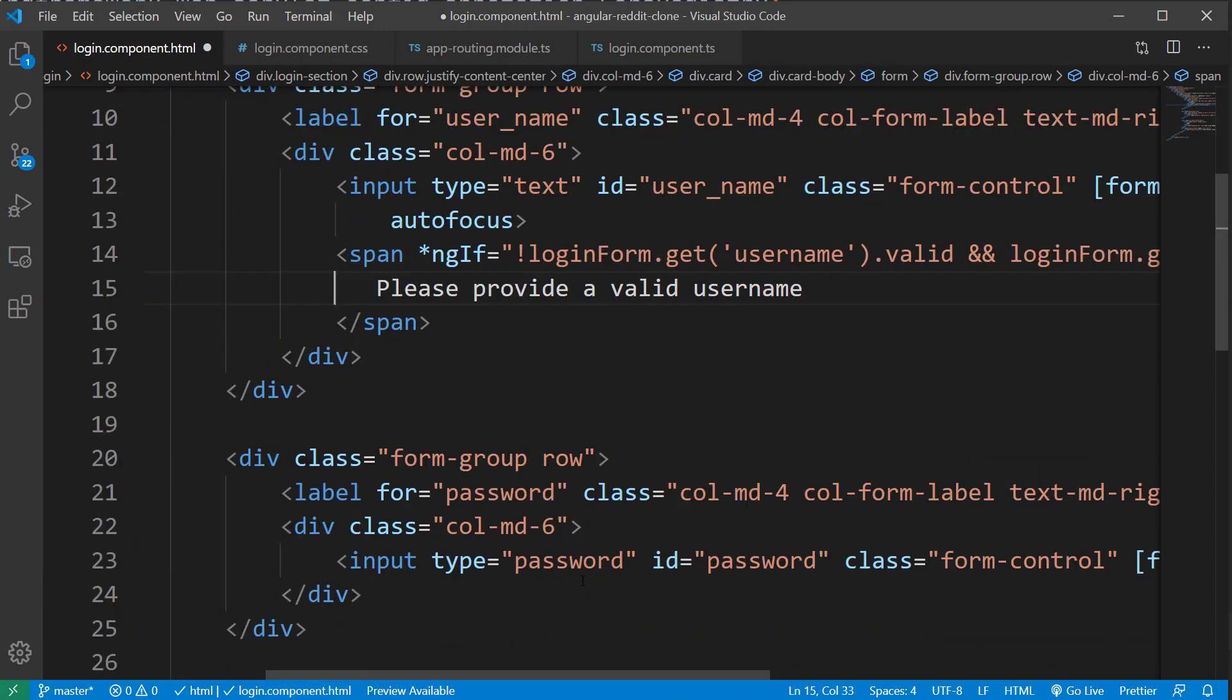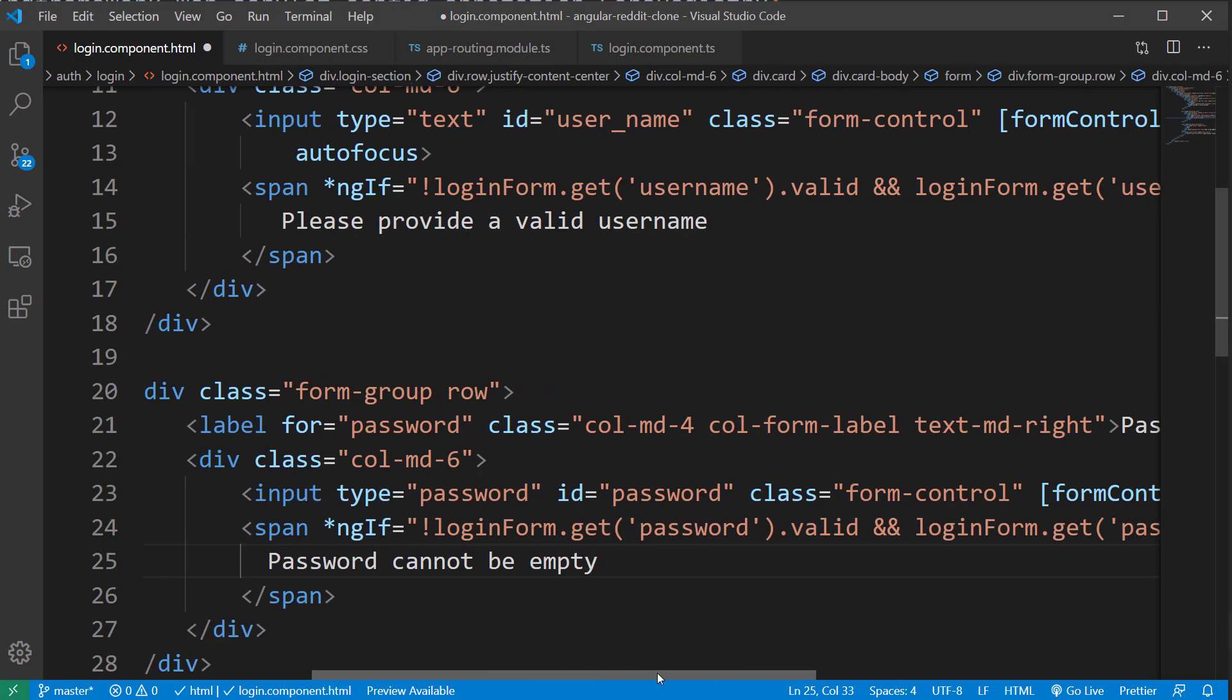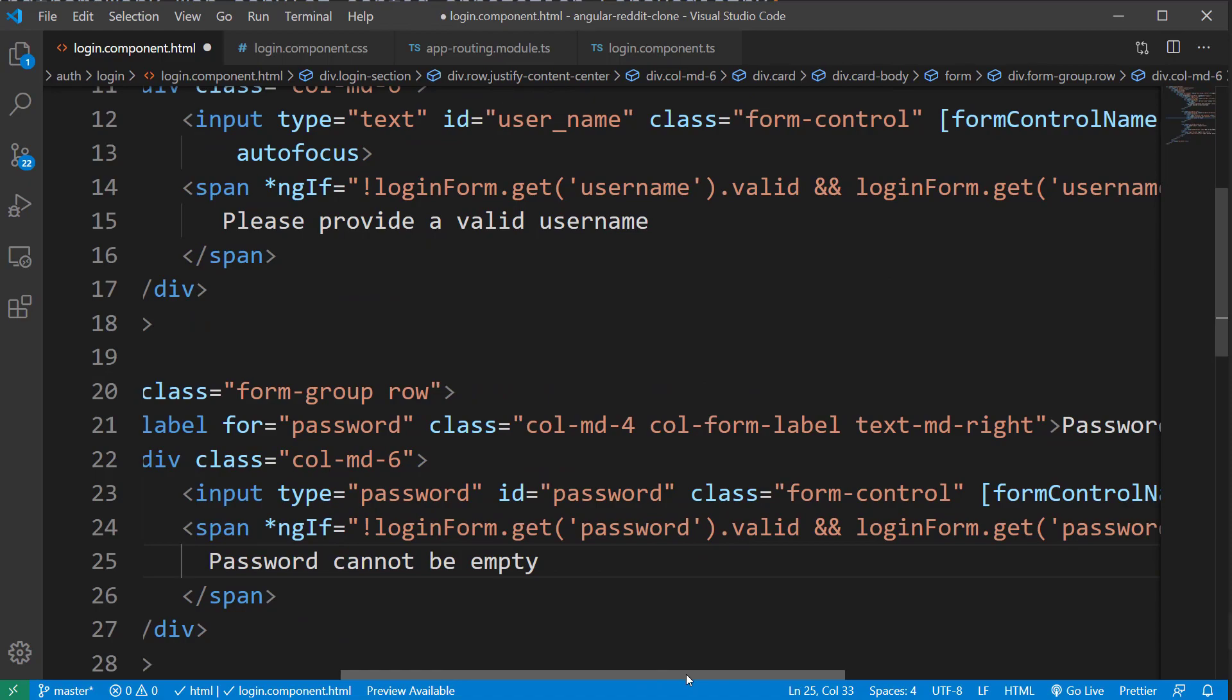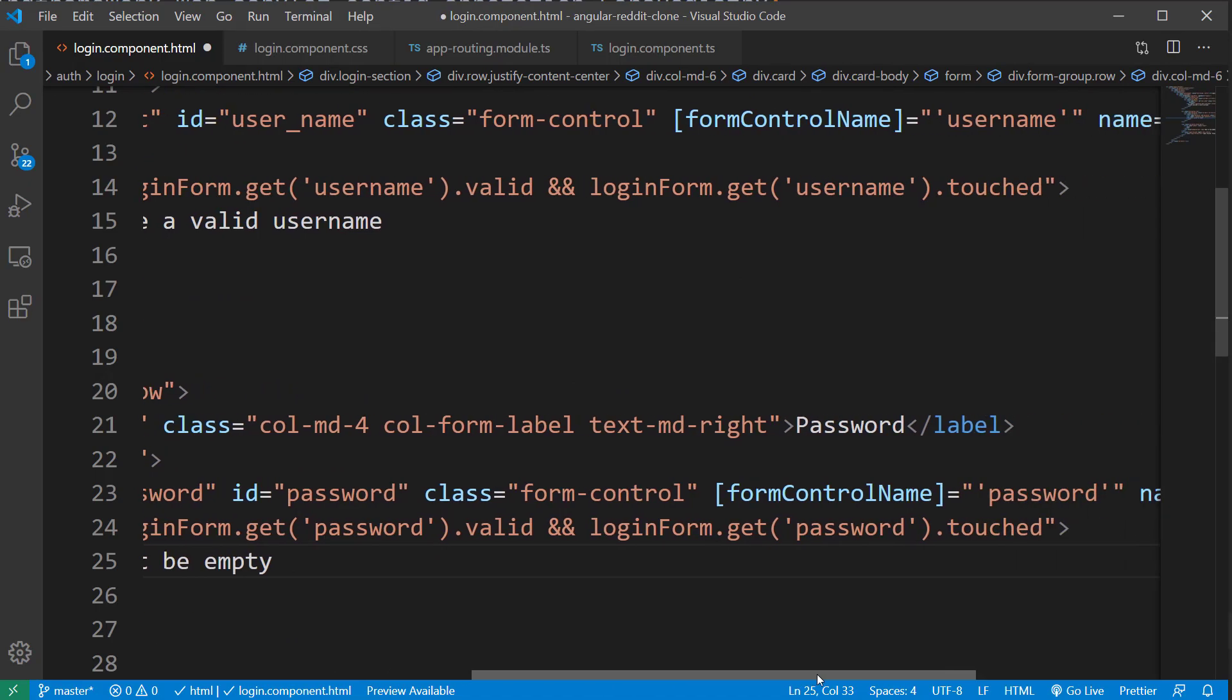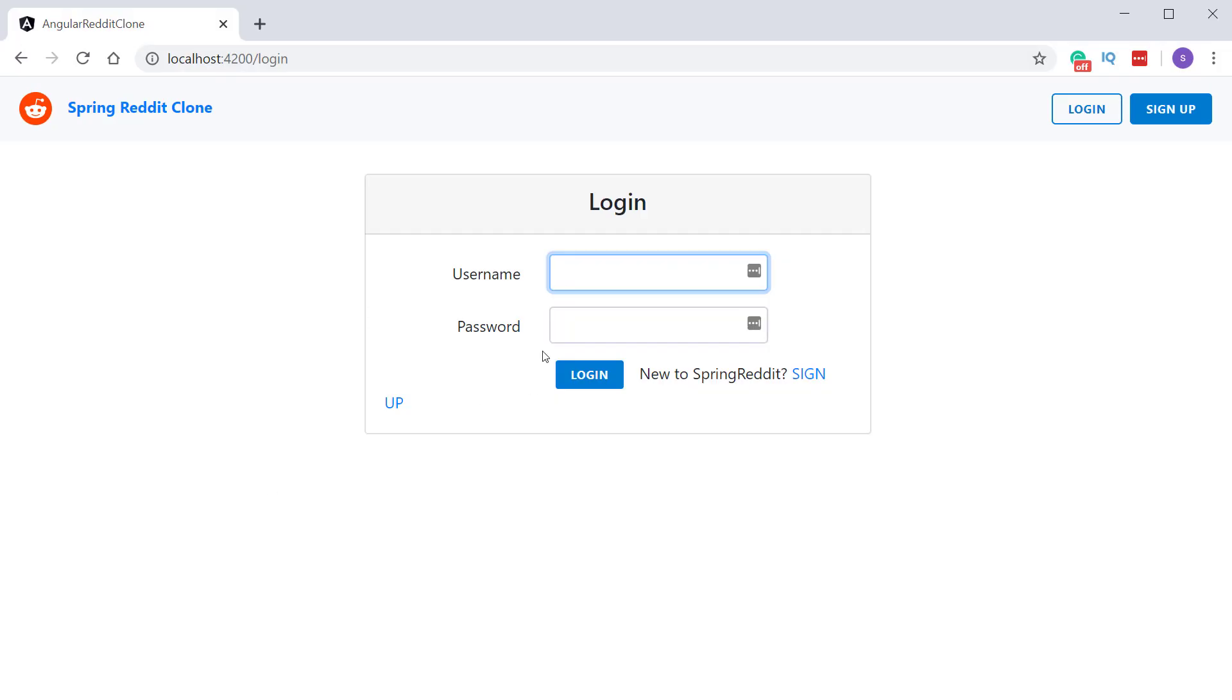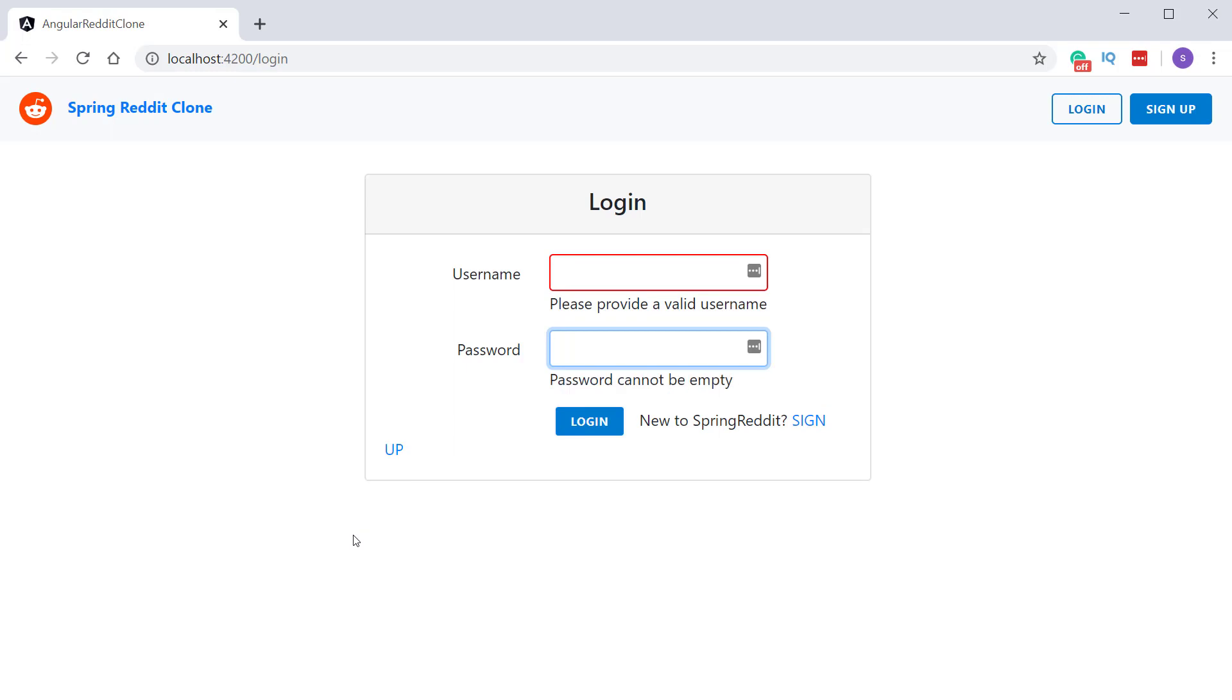Now I'm going to do the same thing also for the password field. And in this case, we will display the message, password cannot be empty. If you open the application in the browser and try to click on the input field and click away somewhere else on the page, you should see the validation message and also the border is marked as red.